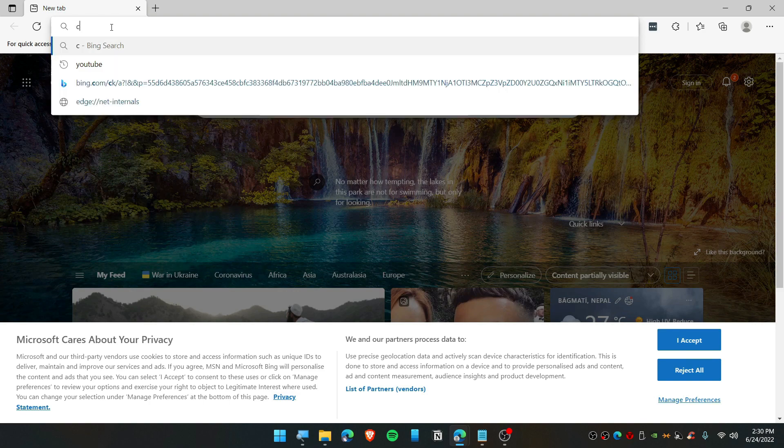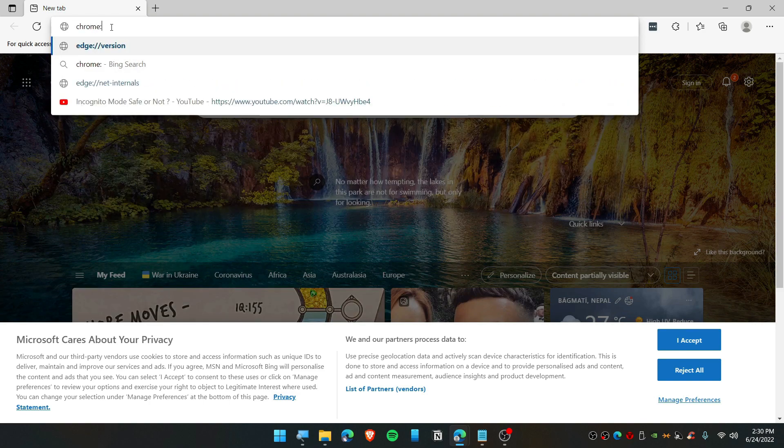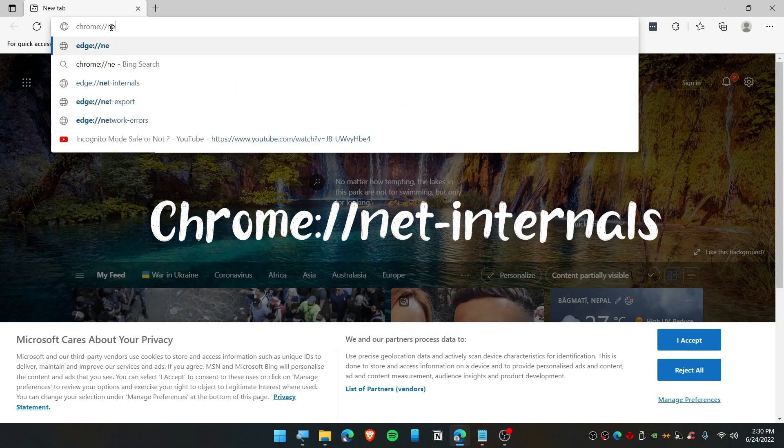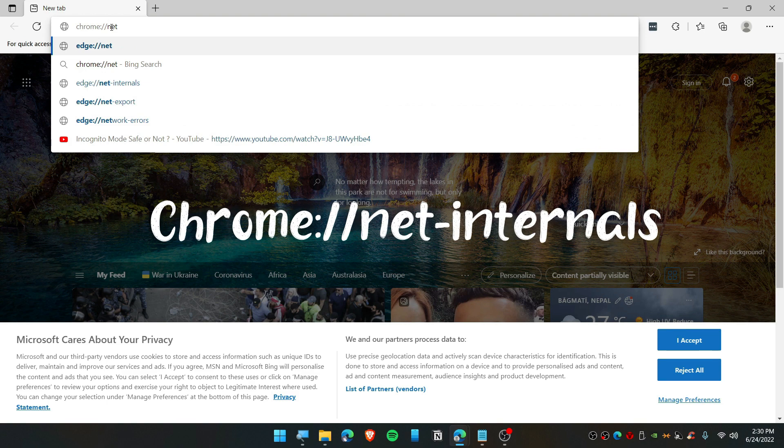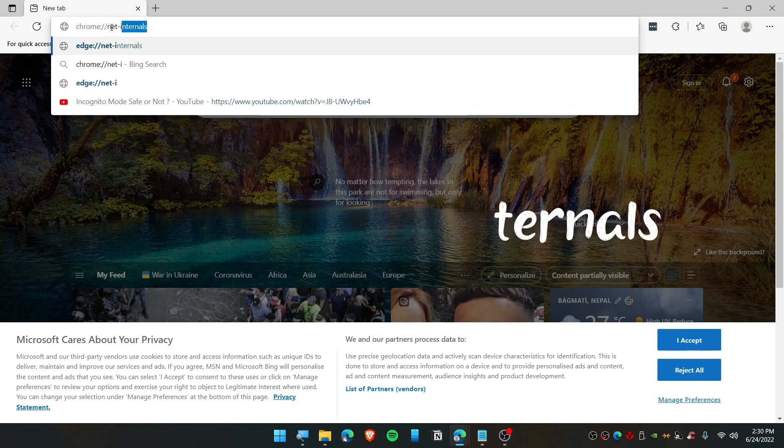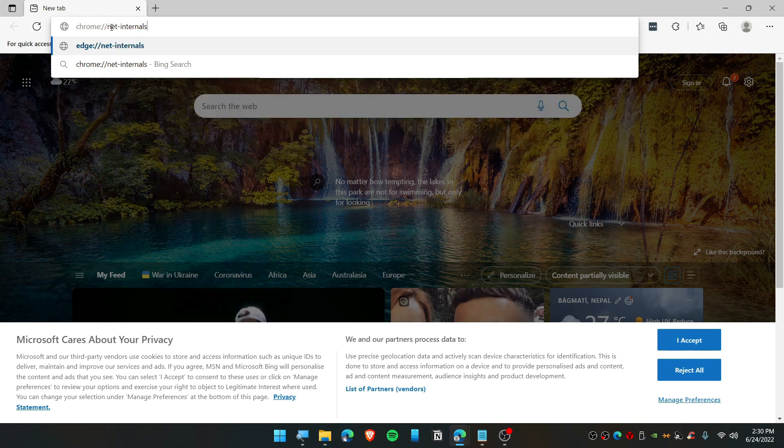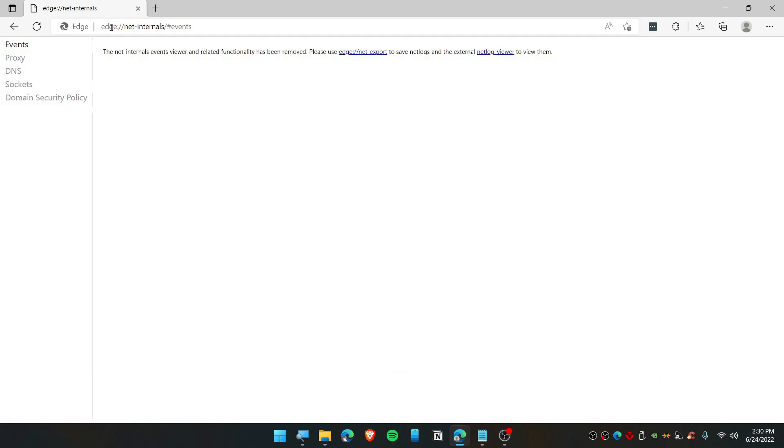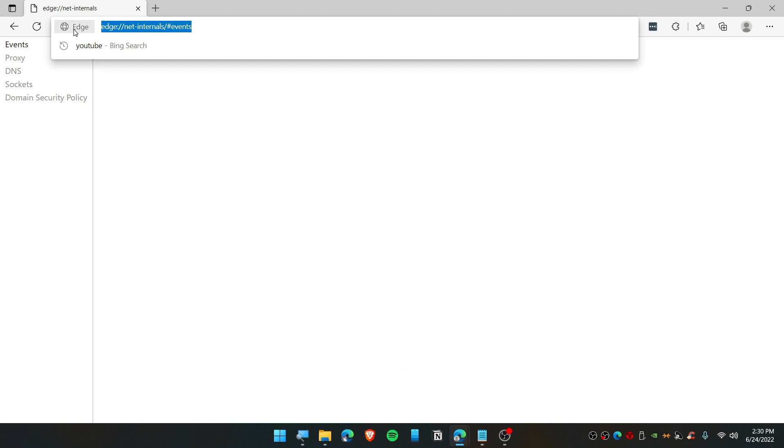Type here chrome://net-internals. This is the Chrome flag or Edge flag. You can navigate this through your Android mobile or your iOS devices or whatever operating system that you're using.